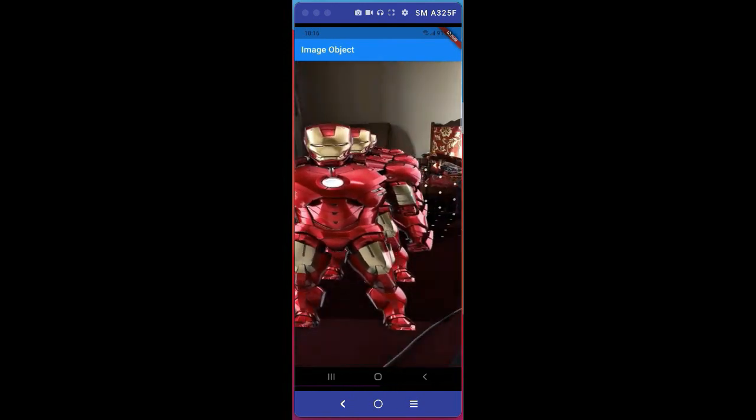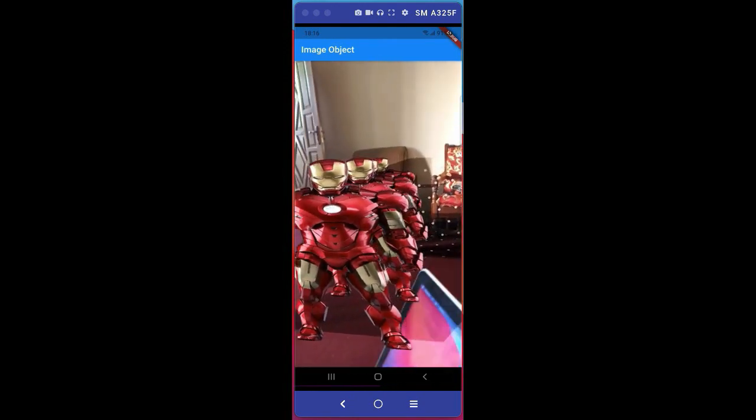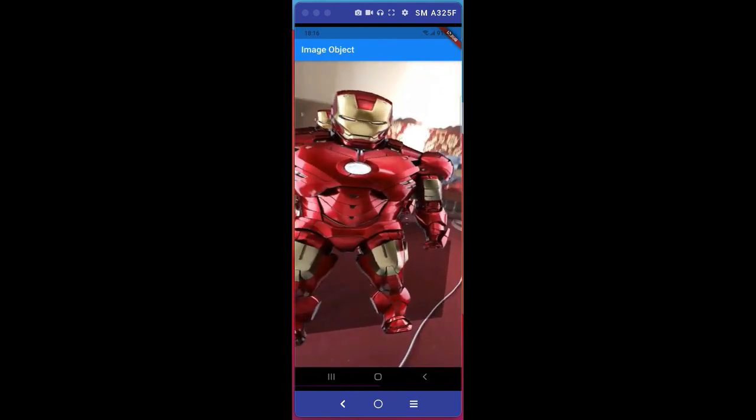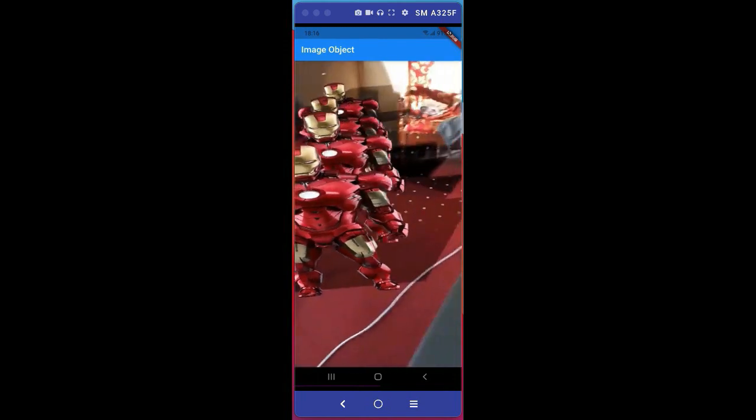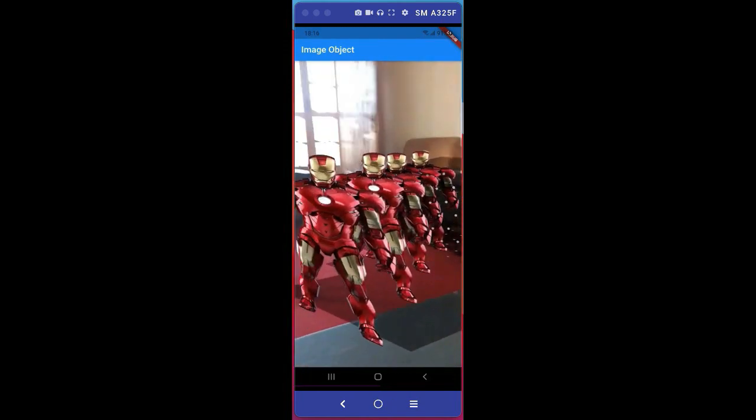You can move the camera in every direction and the character will turn their eyes toward you as you can see.